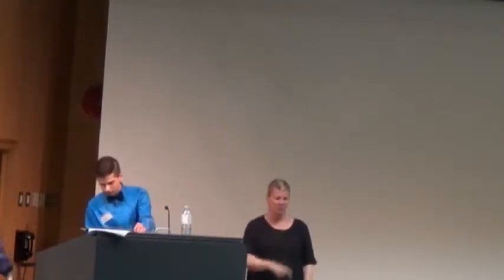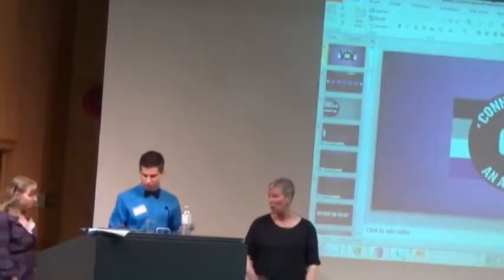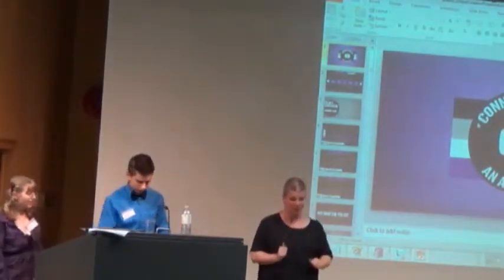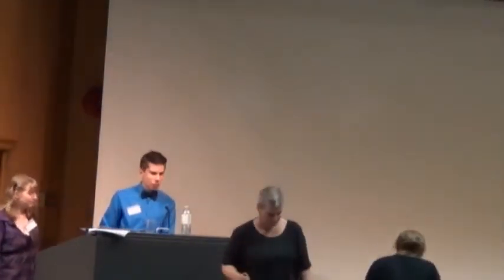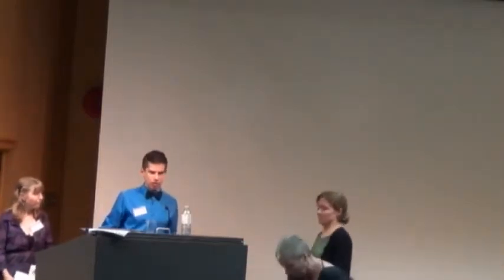And now I'm going to welcome up Ivy, who is also going to give a presentation. We will be having a question and answer session afterwards, so if you have any questions, please hold them. Please welcome Ivy.